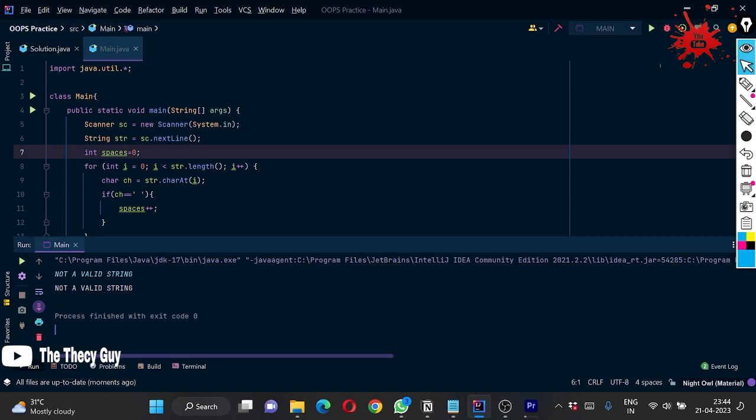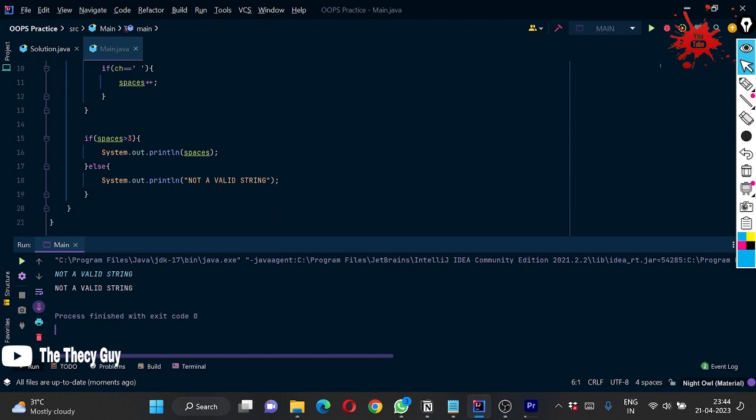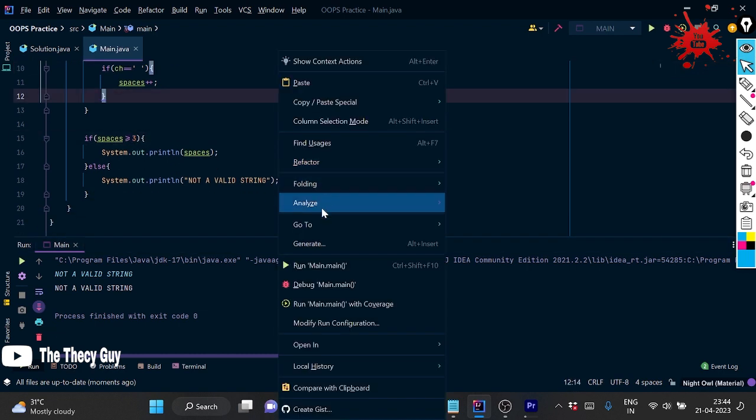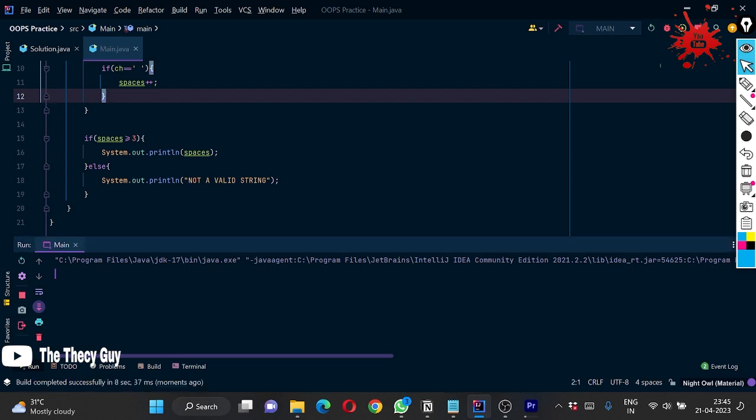We are checking for greater. If I wrote equal to, I will get answer. I will get the answer as three for the same string. Since it is running, let them run. Yeah, now here is the case.